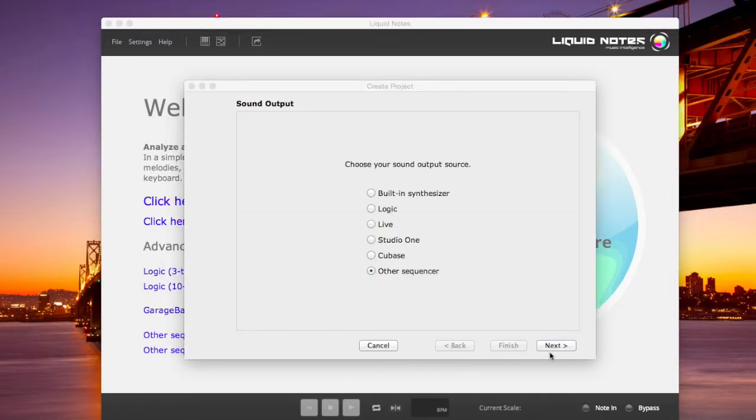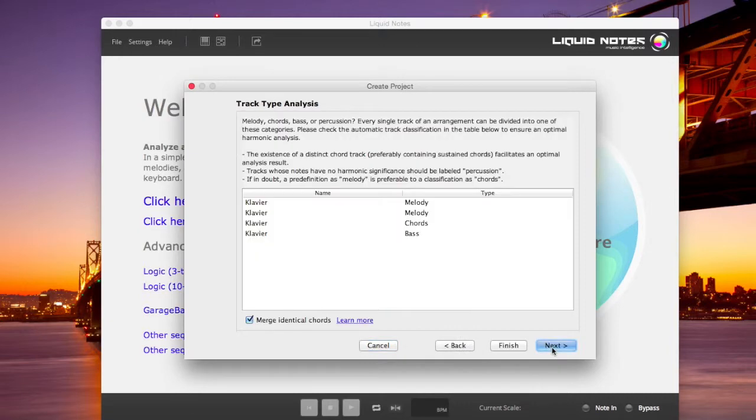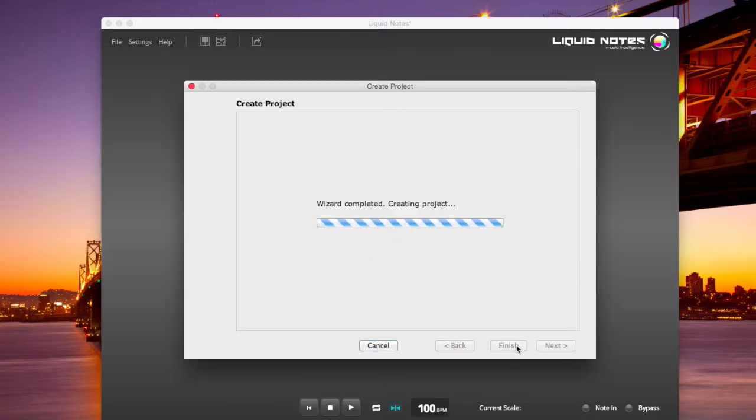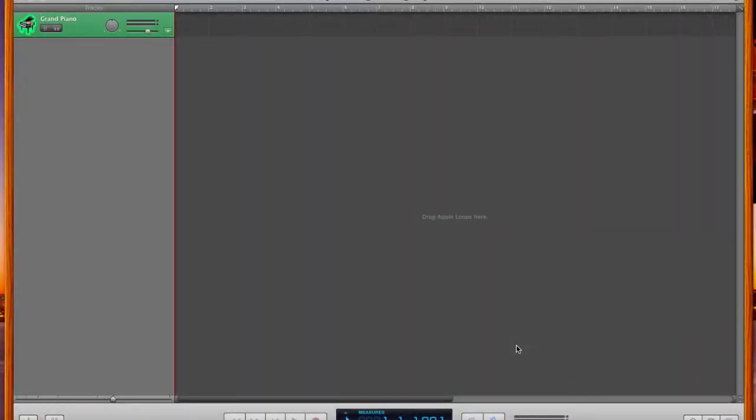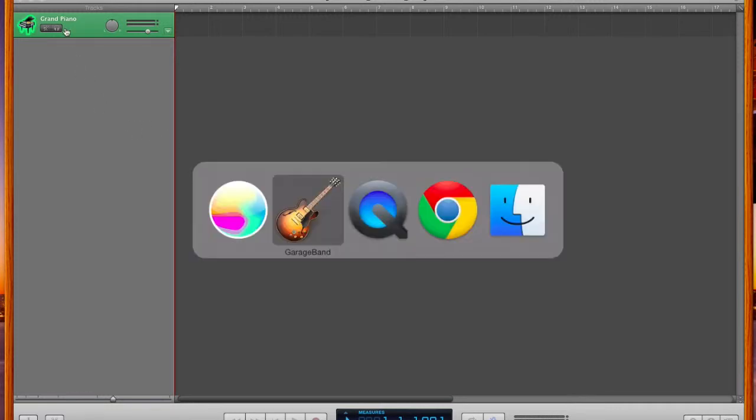Now once we're finished setting up the project in Liquid Notes and GarageBand has loaded, you're going to see the ground piano being selected in GarageBand.